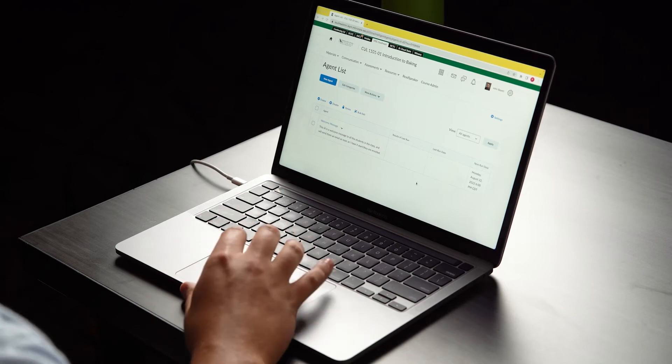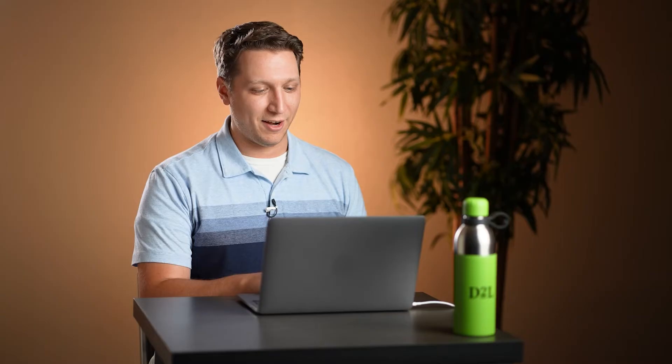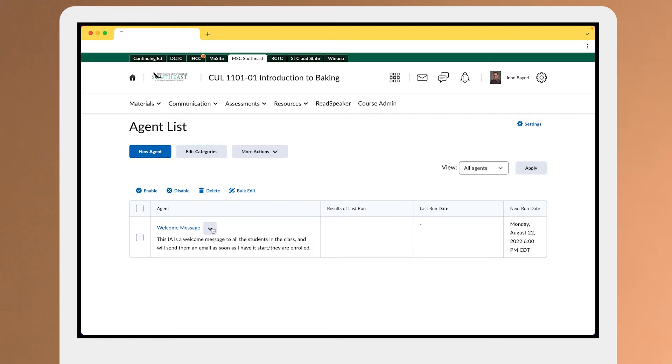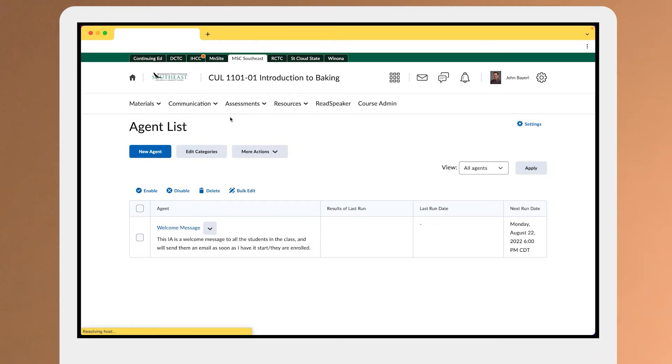Here in my local Brightspace instance I already have a welcome message intelligent agent set up, and if I edit this I can show you a little bit about how it works.